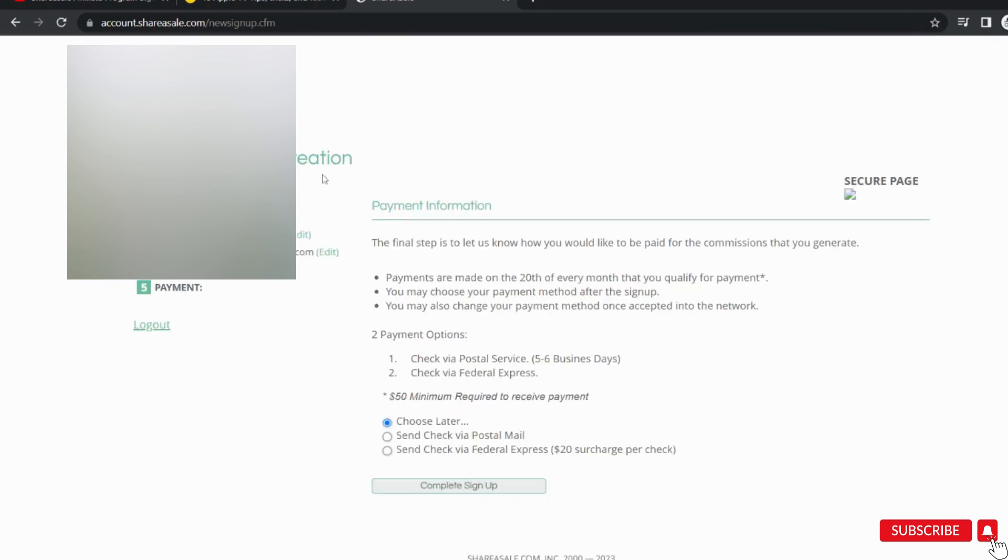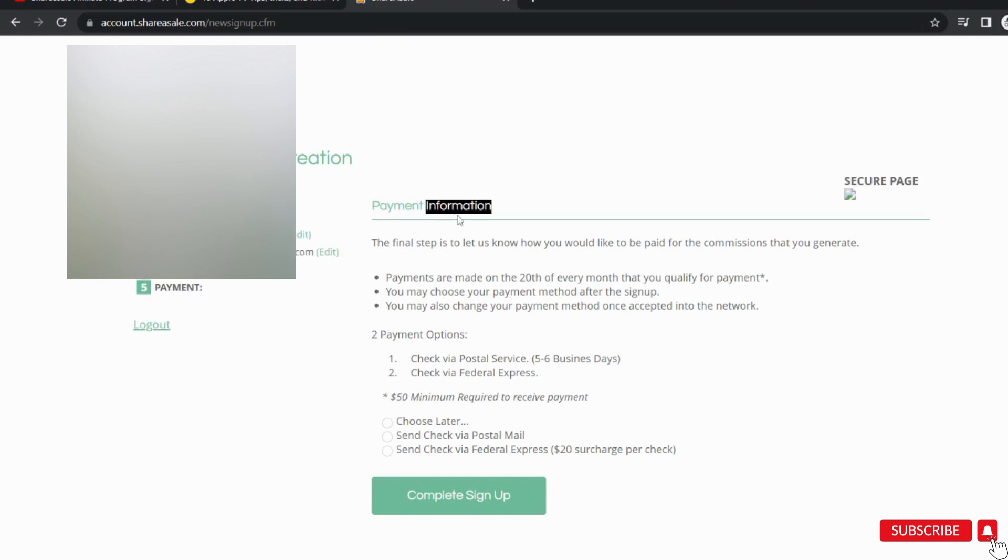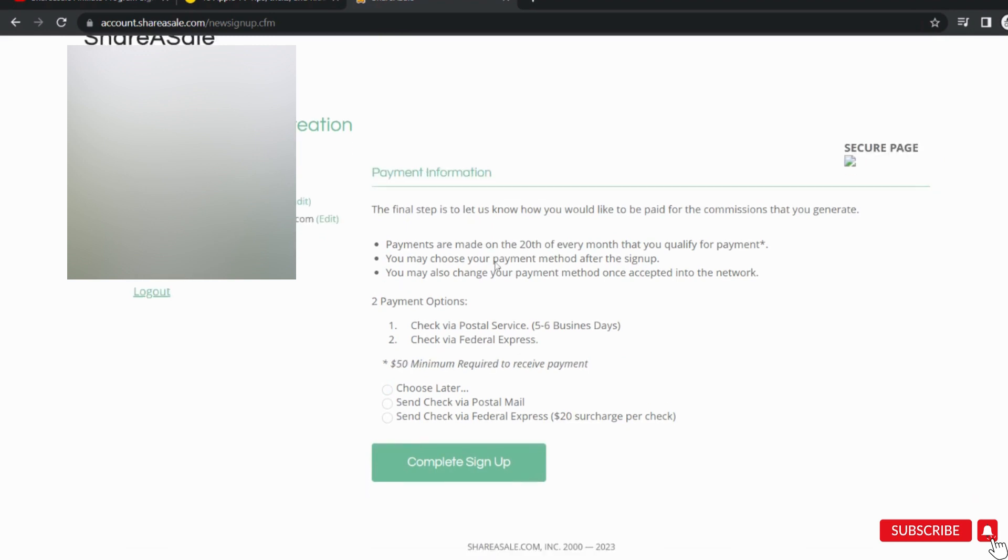Here on the next page, select the payment method you want to opt for. You can choose postal mail, check, or decide later.